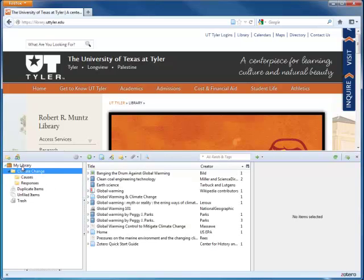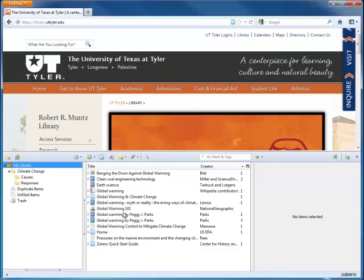Similarly, if you click on My Library, all items in your library are going to appear.